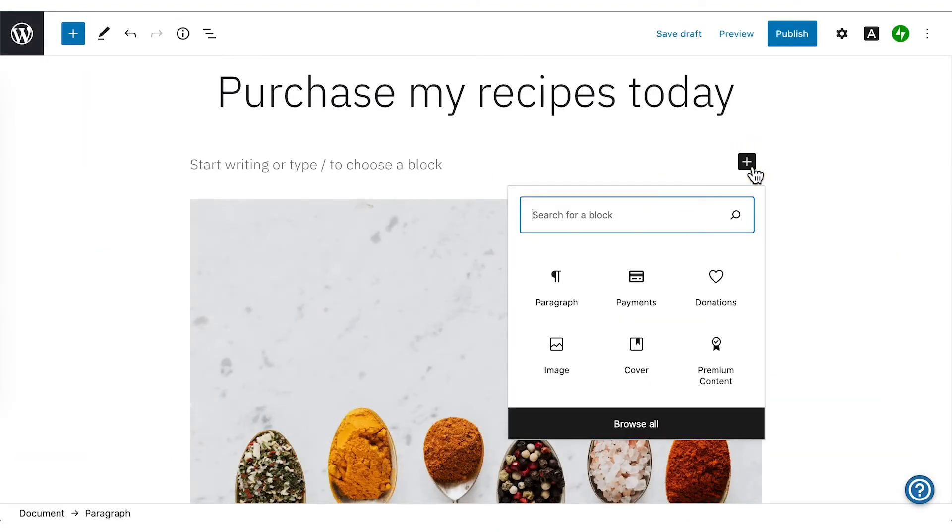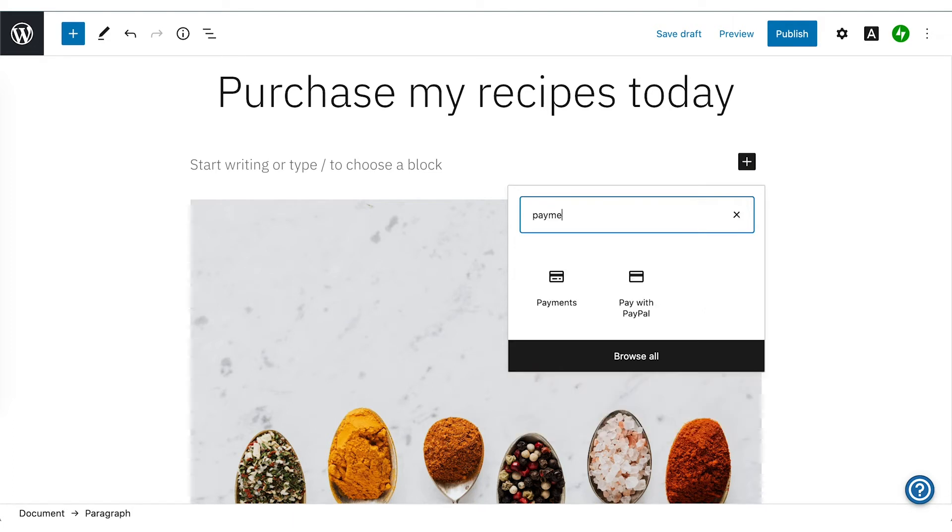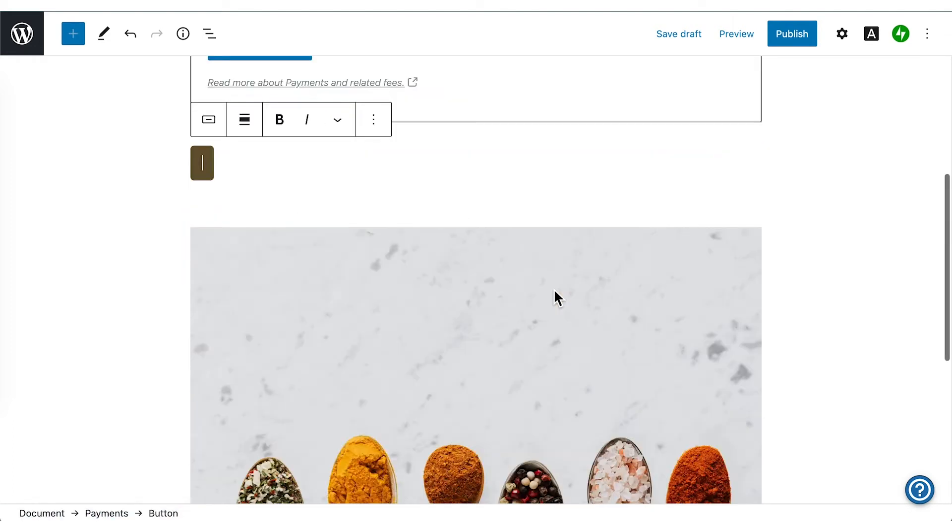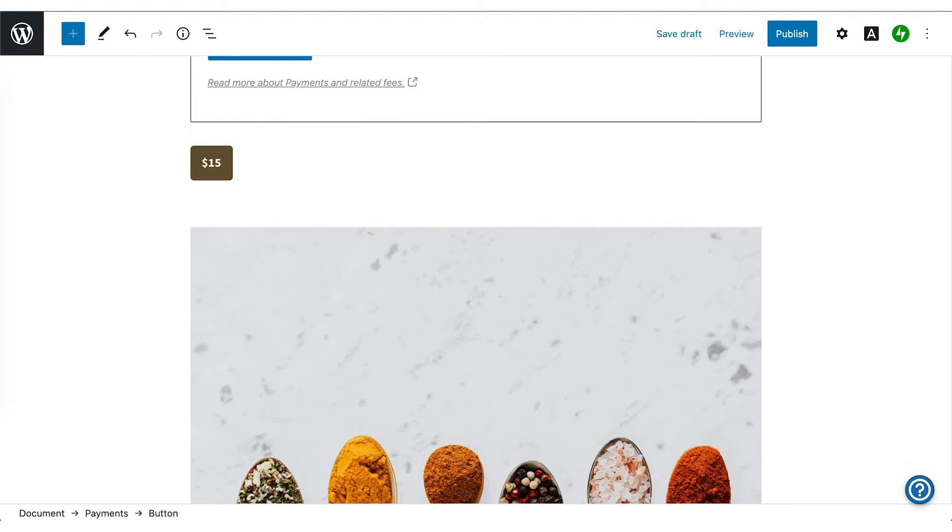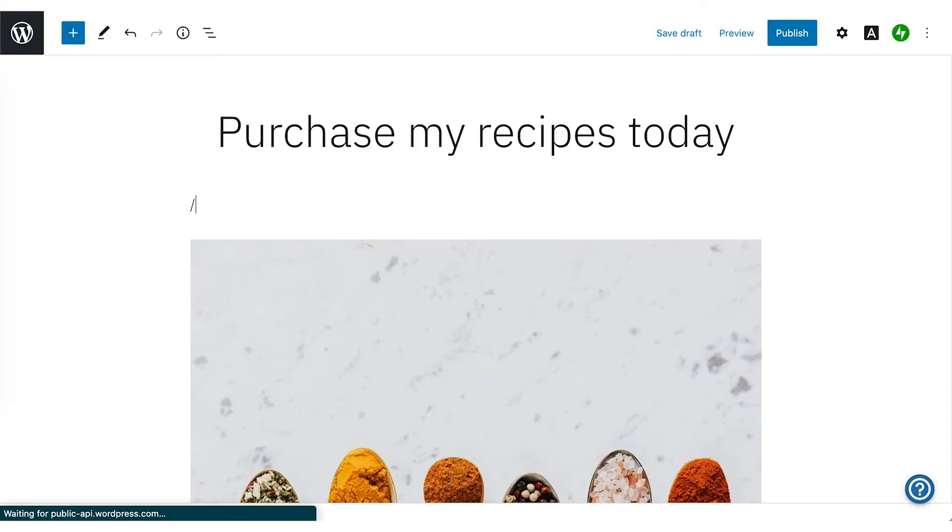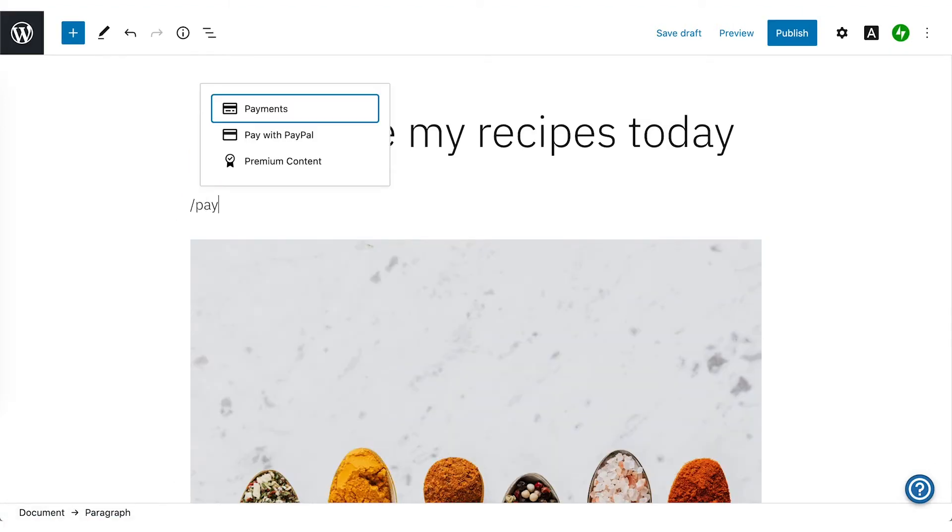The first step to making money with your website is getting the block published on your website. Let's head over to the WordPress editor, also known as the block editor. You can add the payments block to any page. Just search for payments and insert the block.